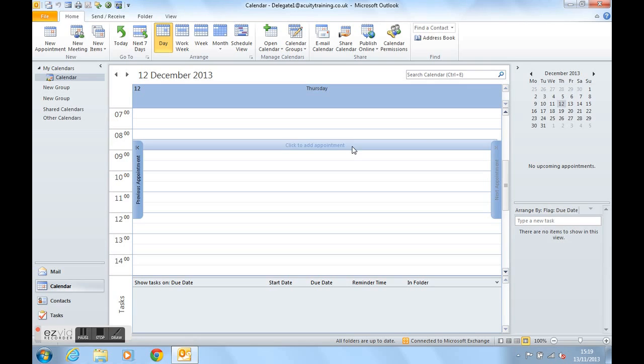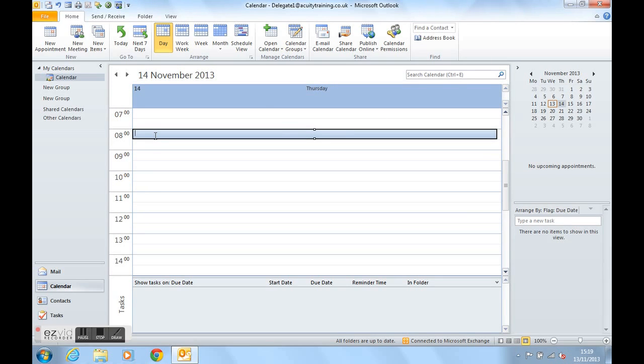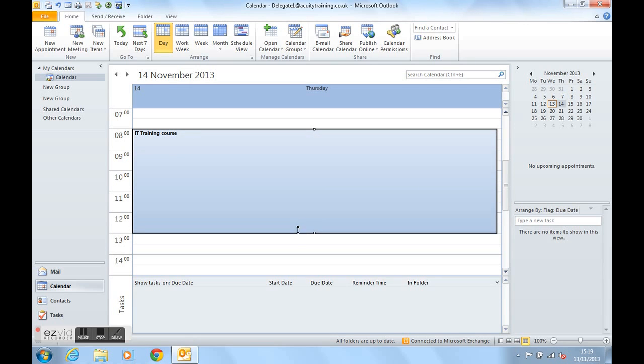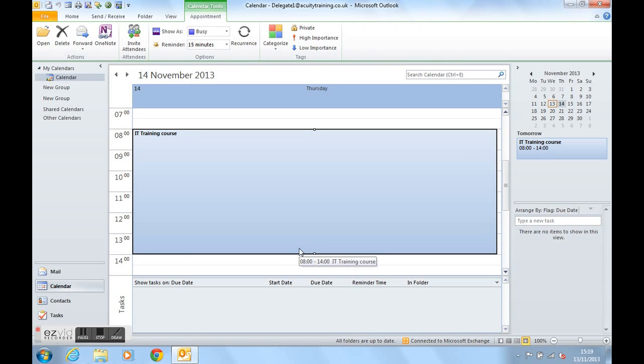Let's type an appointment in for tomorrow, November the 14th. If we click now into the calendar and type an appointment in, IT training course, which starts at eight, and then we'll pull the appointment down to two o'clock. As you can see instantly, this appointment now appears as an upcoming appointment.